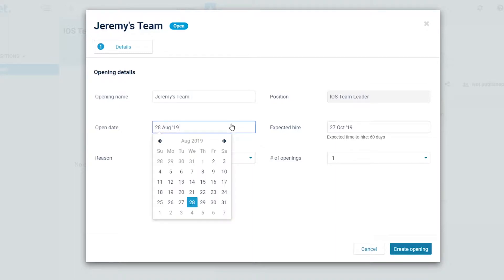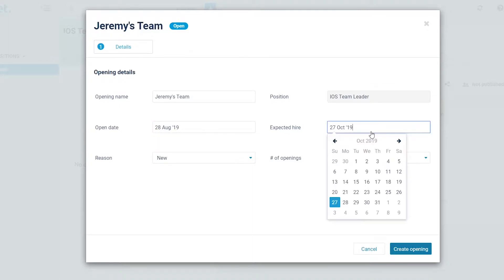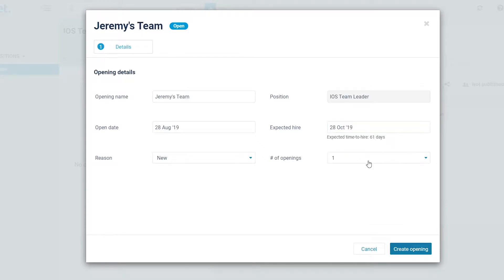Insert the open date and the expected hire date. This data will enable you to monitor, establish recruiting goals, and measure your progress and success in achieving them.